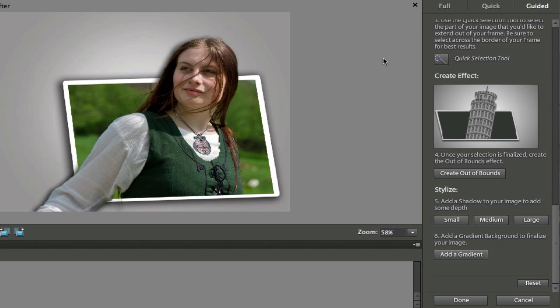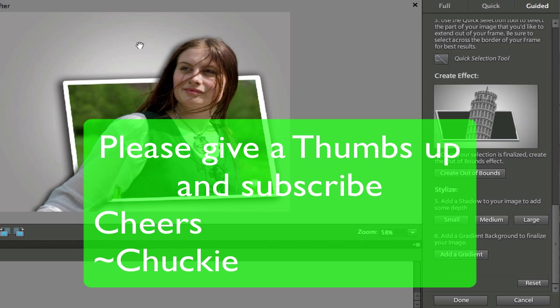So this is Chucky from Digital Goulash. I hope you like the 3D pop effect the new way in Photoshop Elements 9. If you like this video, please click on the like and then subscribe to me if you haven't done so already. Take care.